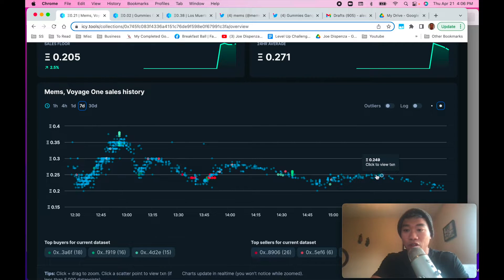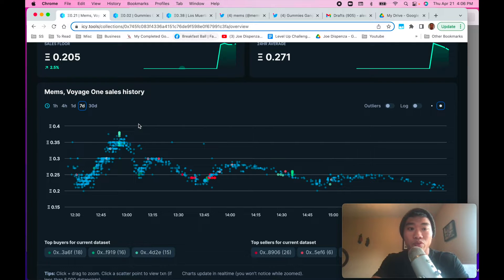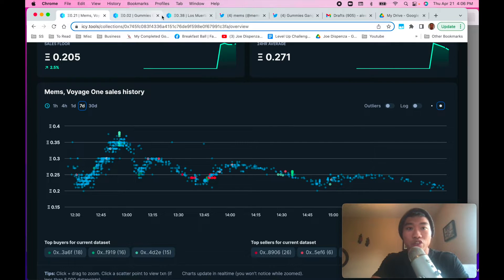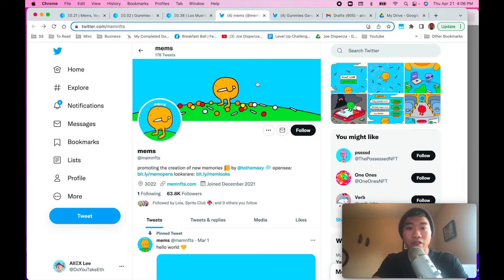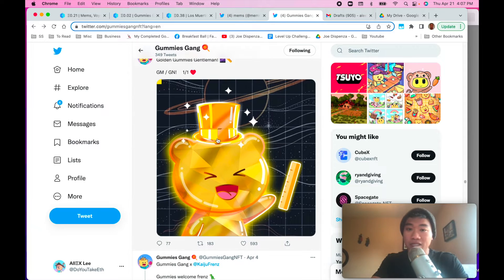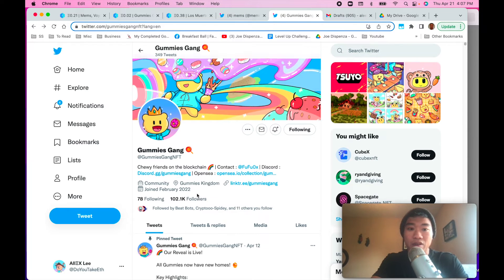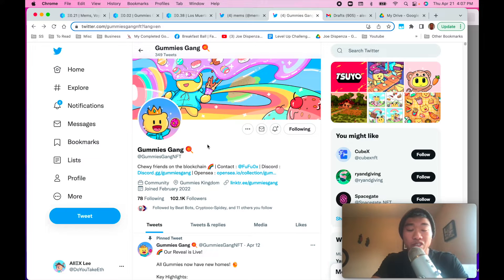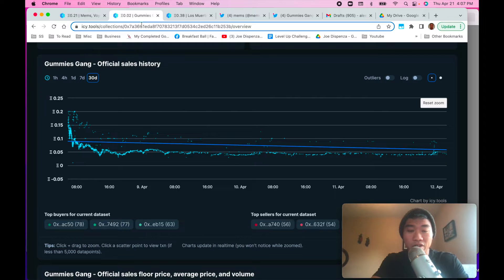And for the long term, I don't know what this is going to do, but right now the floor price is holding up pretty well. So how do you know that a project is going to do this versus, well, first of all, look at the Twitter, 63,000 versus what Gummy Gangs did. Gummy Gangs is 100,000 followers. Just by looking at this. Do you think this is going to do well or not?